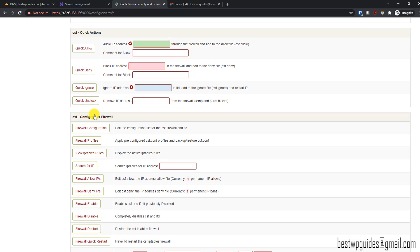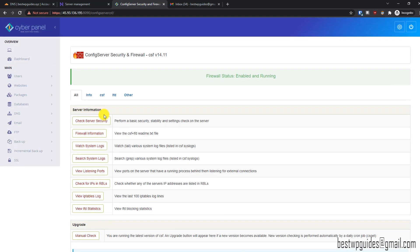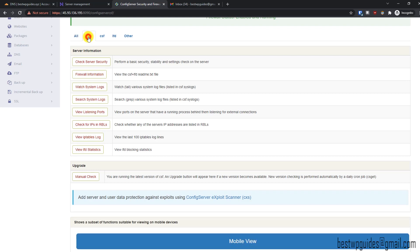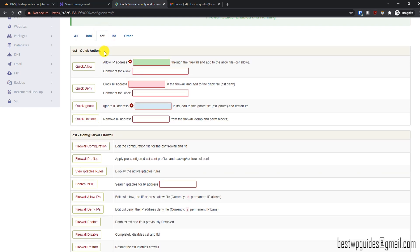I'll show you how to fix some of the issues step by step. From here you can see the blocking statistics — if your firewall has blocked some bots, you can see the statistics here. This tab is all informational.